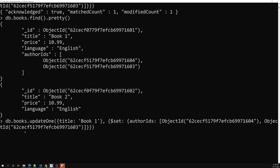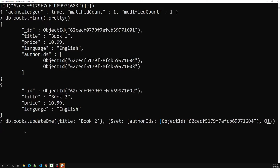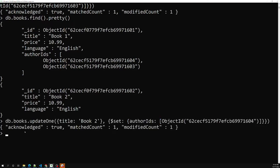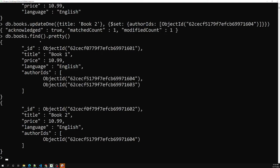For book two I update it similarly with just one author ID. Now for book one we have two authors and for book two we have one. Using these stored IDs you can retrieve the full author details. Like this, by using a reference, we can implement many-to-many without a pivot table.